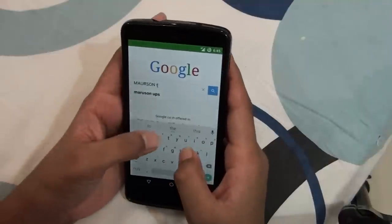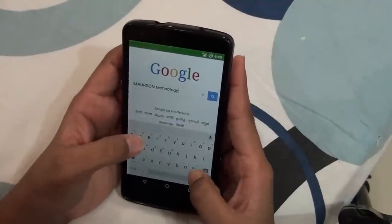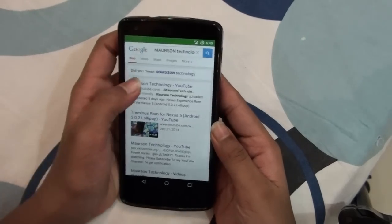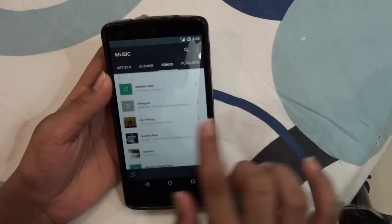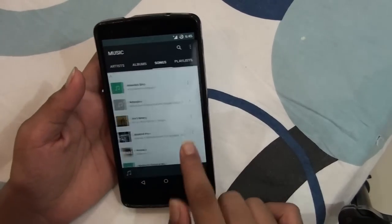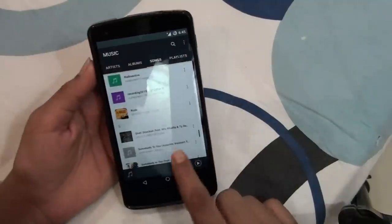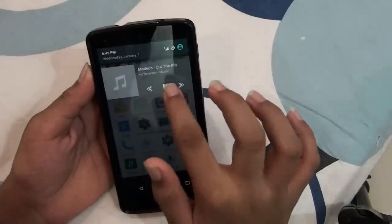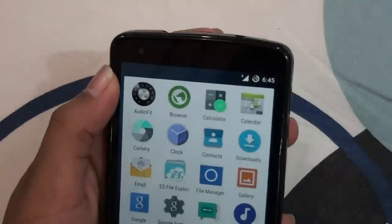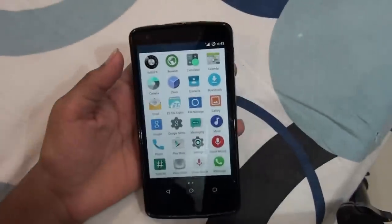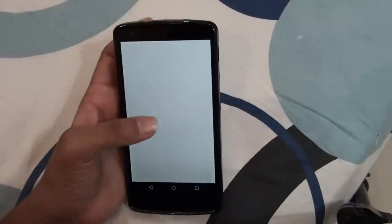You also get a new internet browser developed by the CyanogenMod team. I typed 'Marston Technology' to search and found my channel, so that works well. There's also a new music app — I used it for a couple of hours and I love it. It has built-in audio effects that you can change, which is really cool.